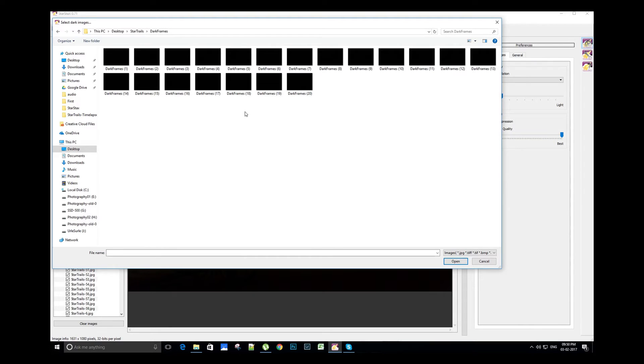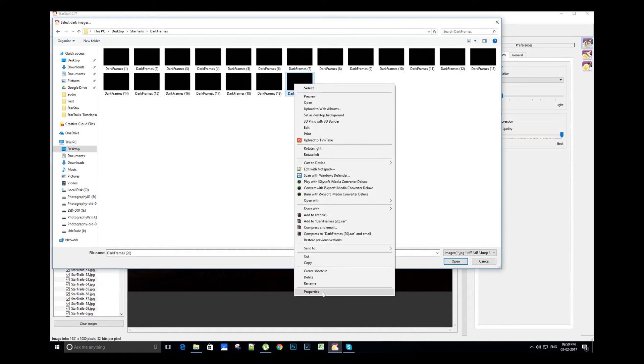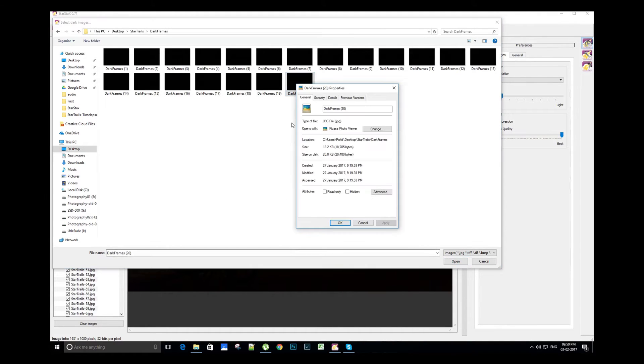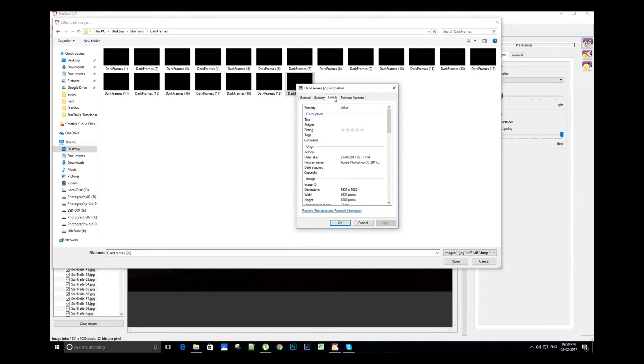One thing to remember is to keep the resolution of the dark frames similar to the star trail JPEG images which we have imported in the StarStacks software. For this particular image we have a resolution of 1631 into 1080.